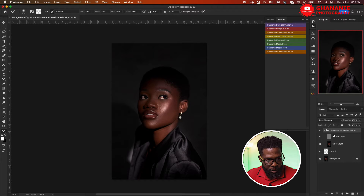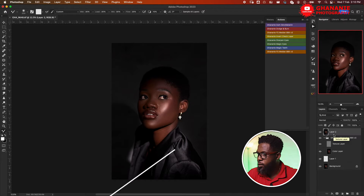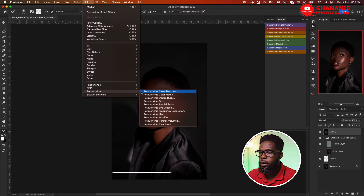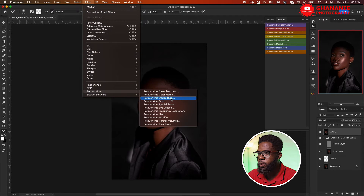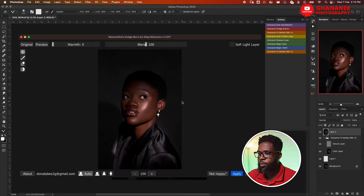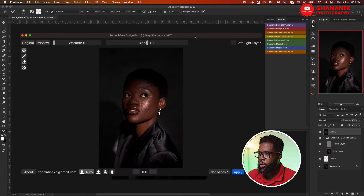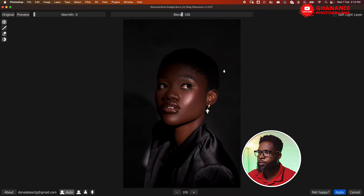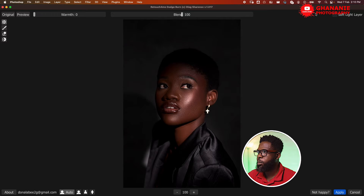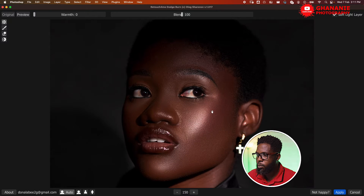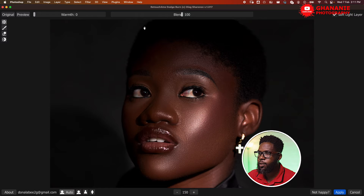Let's take a look at that. We'll go ahead and create a visible stamp layer, then go to Filter > Retouch For Me, and look at Dodge and Burn. This opens up our dodge and burn plugin from Retouch For Me. I'll go ahead and choose Soft Light layer. Let me zoom in a bit and look at before and after.